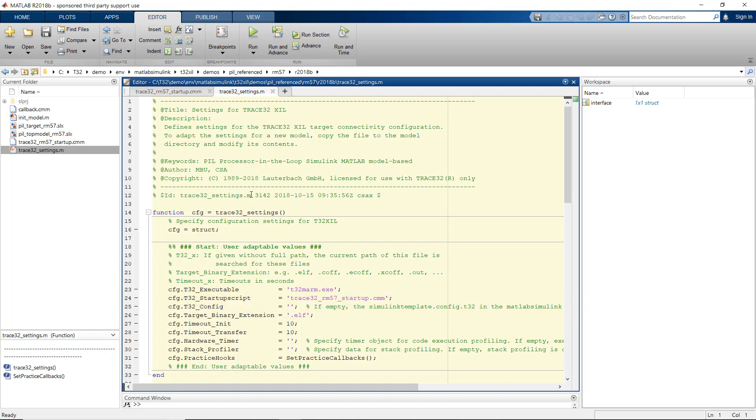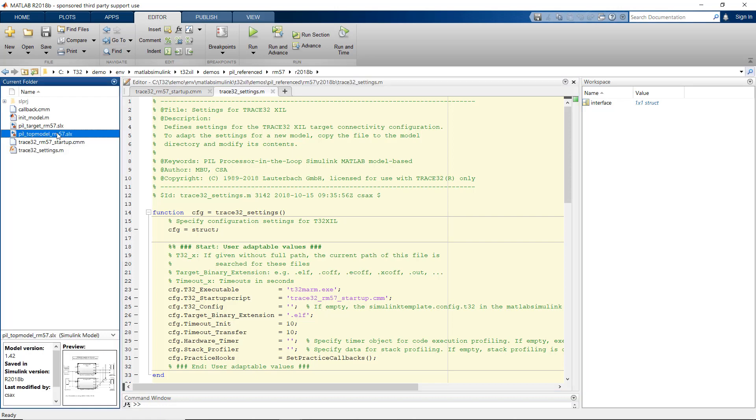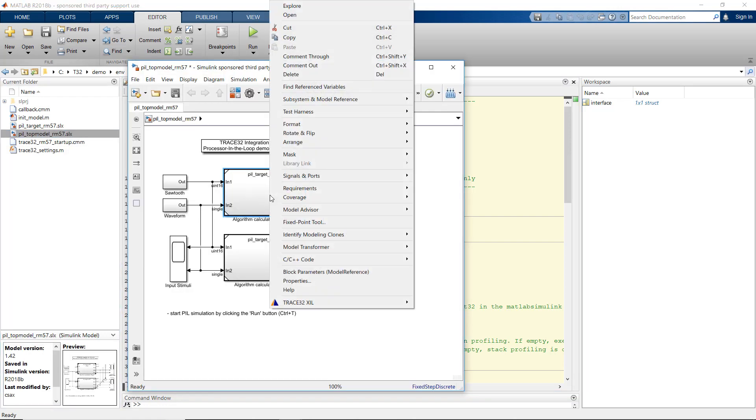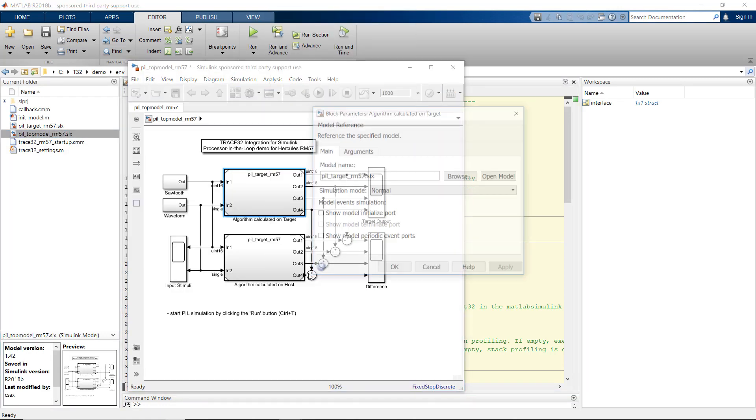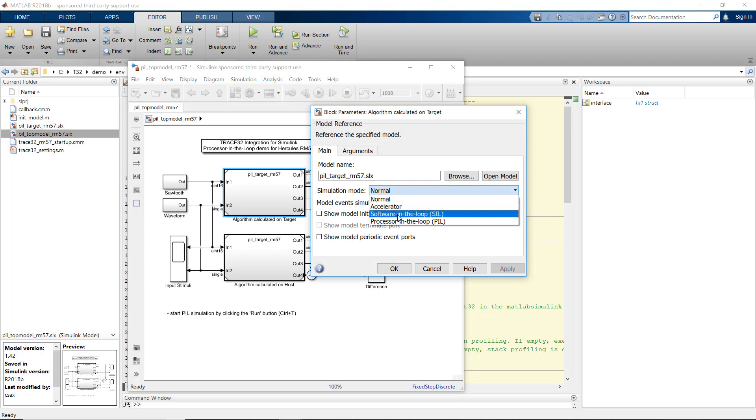Now the model is ready to use. We just need to set the simulation mode of one of the systems to processor-in-the-loop.